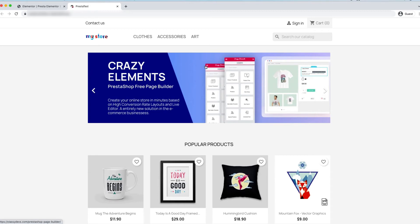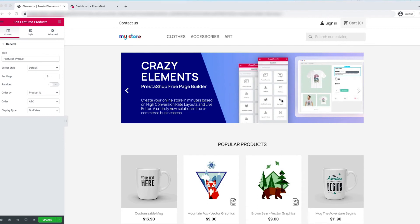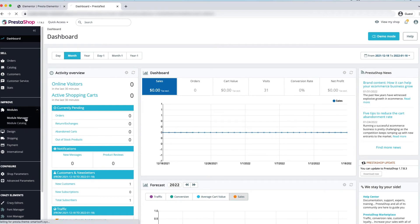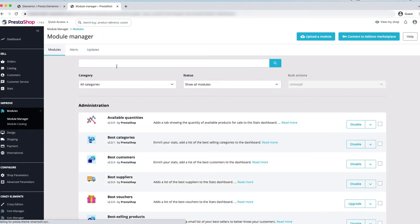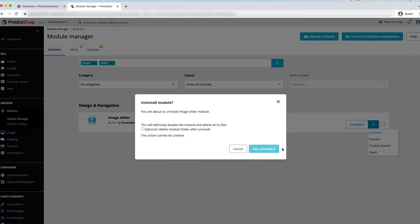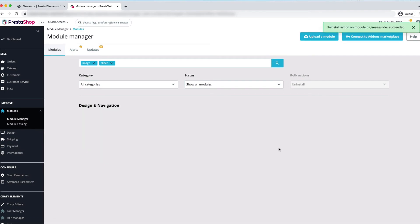Click the Update button, then the Preview Changes button. Here you can see the Crazy Elements image slider is working — the default image slider module is no longer used. So we will now uninstall that module. Go to Module Manager, find the image slider module, click the down arrow, select Uninstall, and confirm. The module is uninstalled successfully.